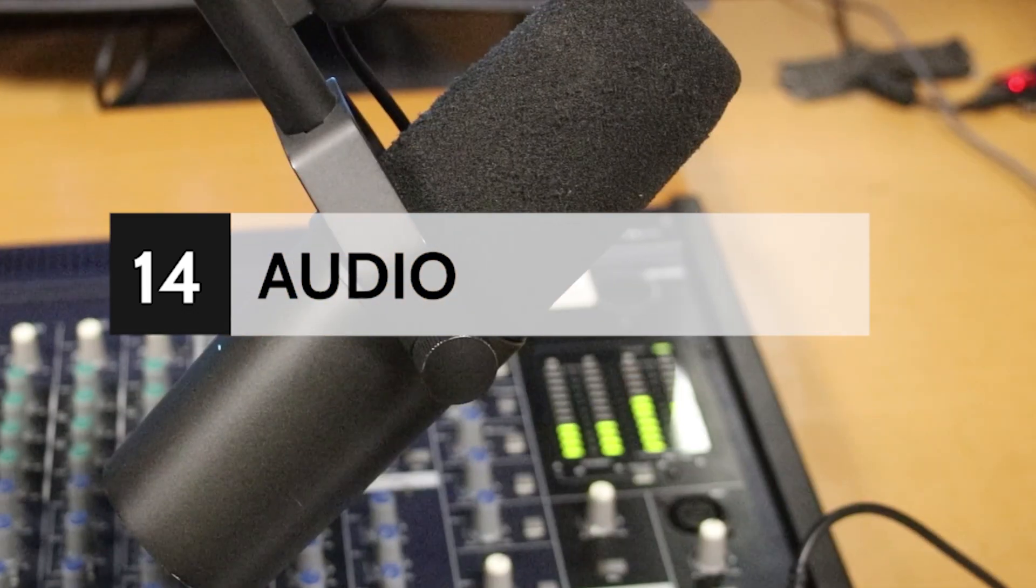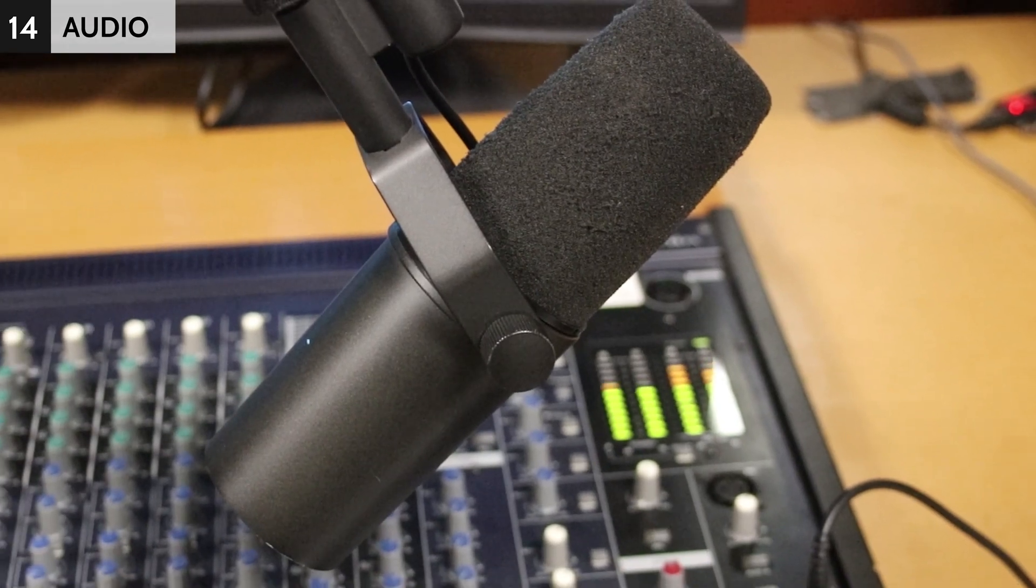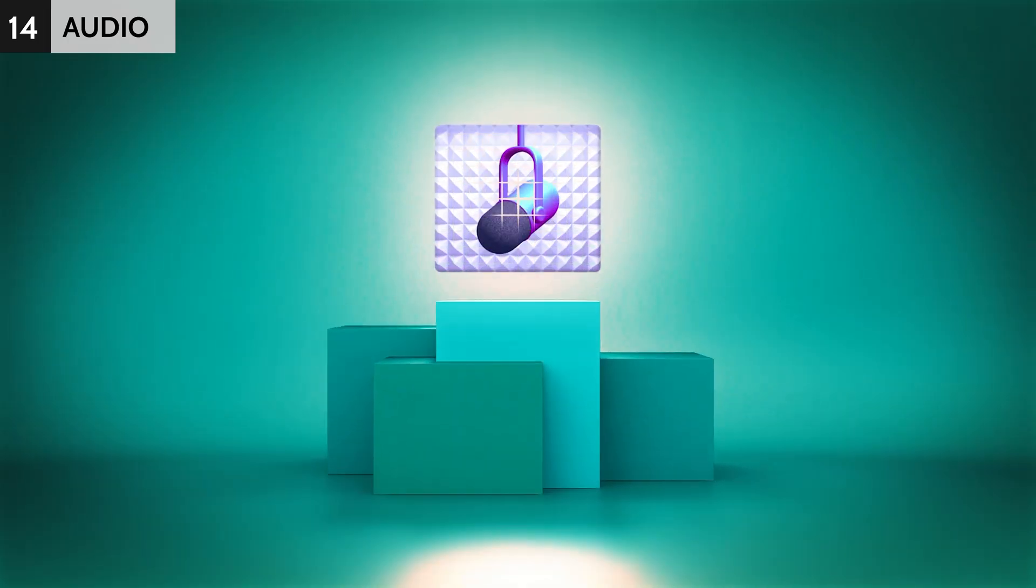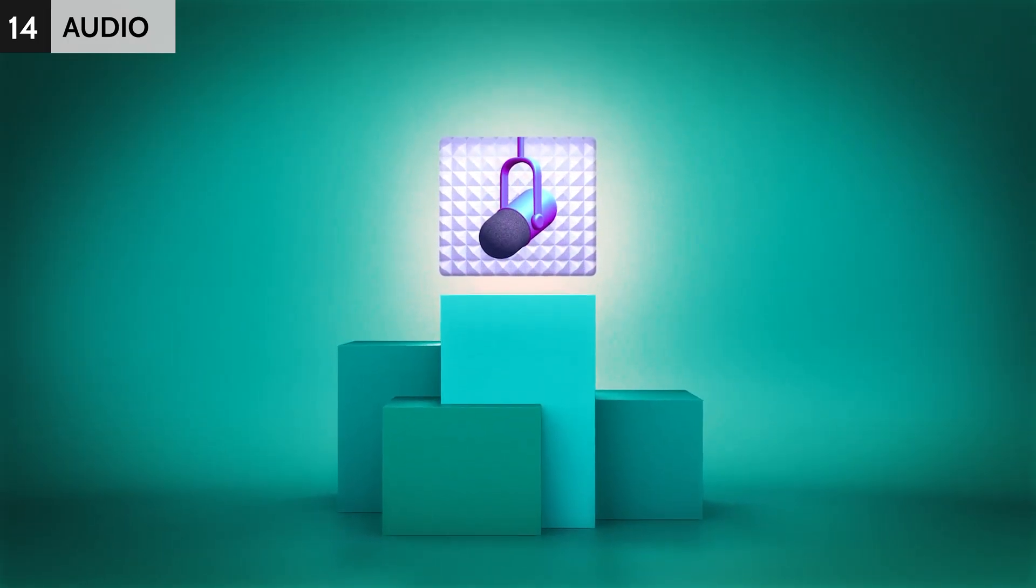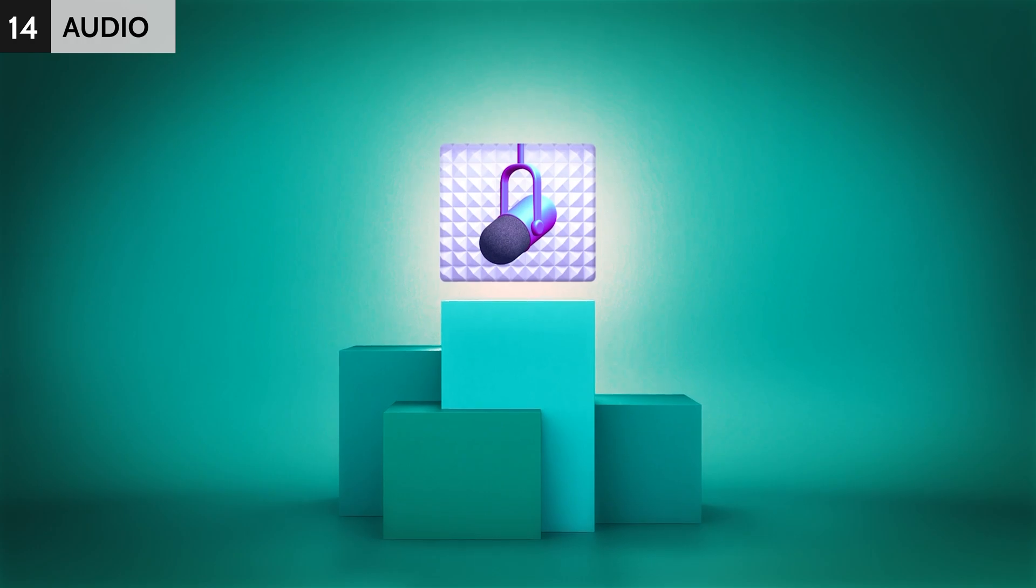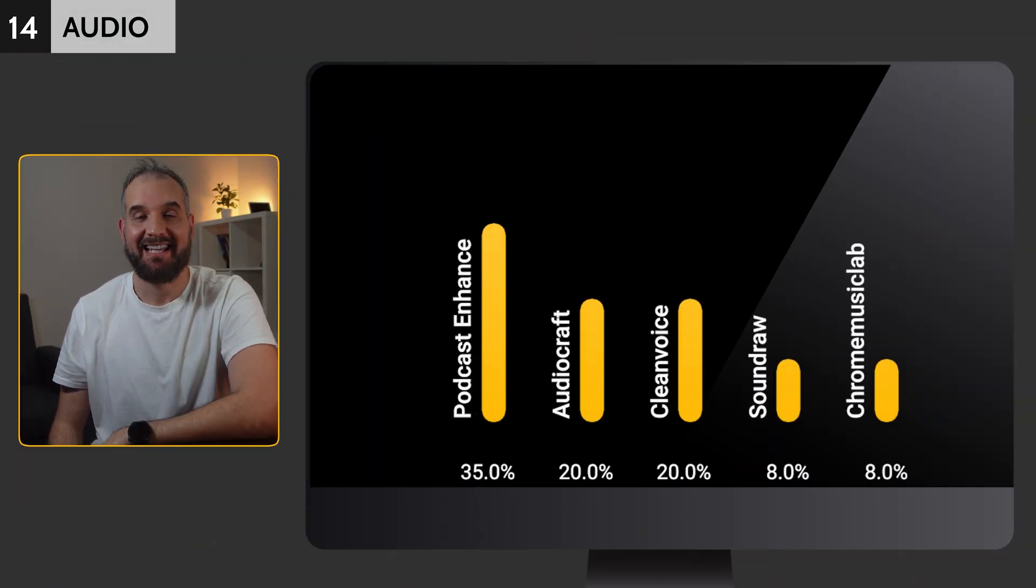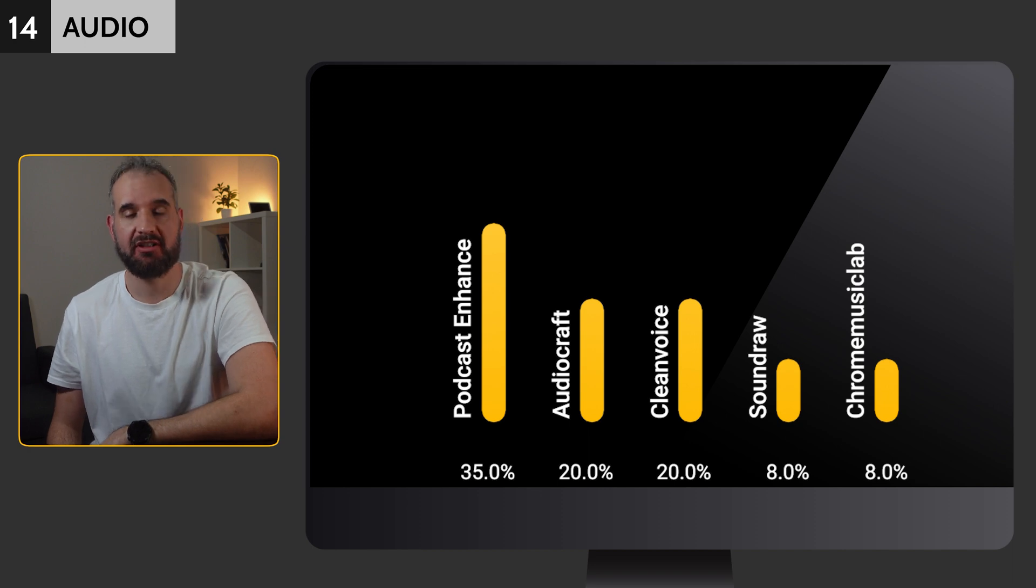Ensuring quality audio is crucial for videos, podcasts, etc. Therefore, in this category, we examined the best audio editing options. Adobe Podcast Enhanced dominated with 35%. Next came AudioCraft and CleanVoice.